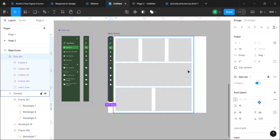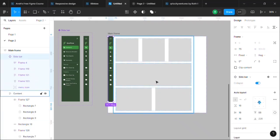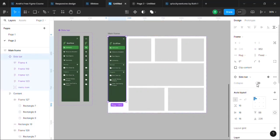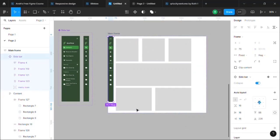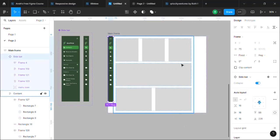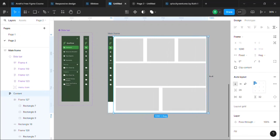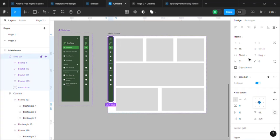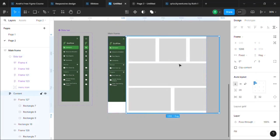Now see, if you collapse the bar, the sidebar, then the content is shifting towards the left, which is fine, but we do not want this exactly. We want the contents to stretch and not to shift. So for that, what we'll do, we will just select the content frame and then stretch it to the edge of the mainframe.